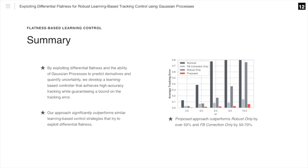To summarize, by exploiting differential flatness and the ability of Gaussian processes to predict derivatives and quantify uncertainty, we develop a learning-based controller that achieves high accuracy tracking while guaranteeing a bound on the tracking error. Our approach significantly outperforms similar learning-based control strategies that try to exploit differential flatness.